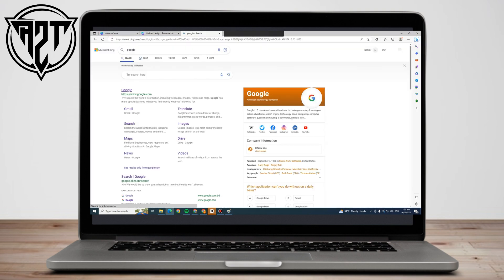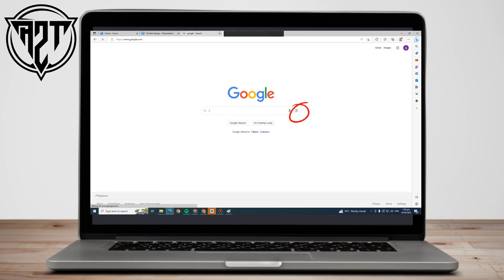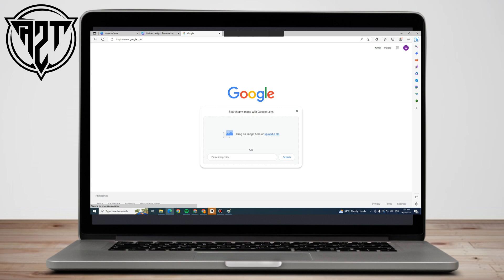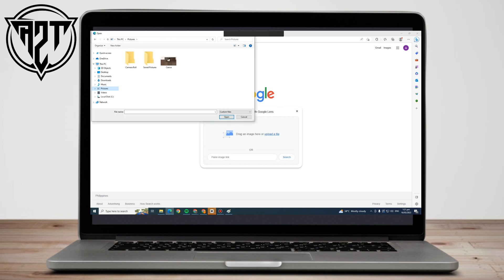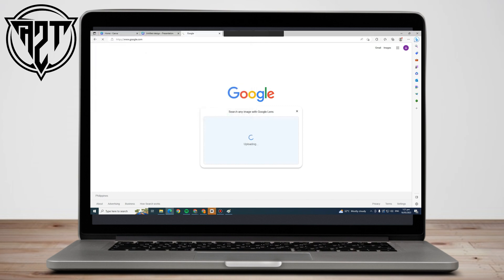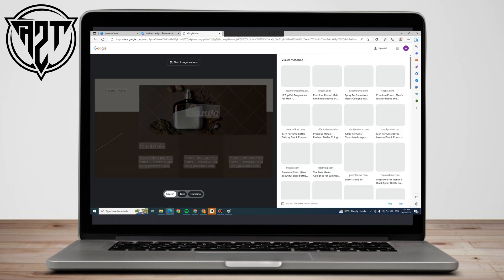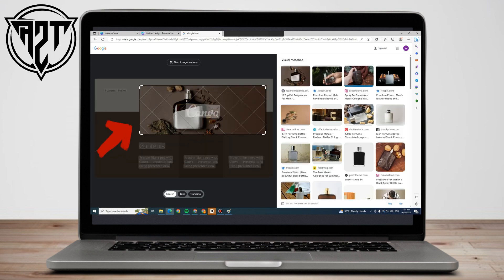Exit Paint and go to Google Chrome. Click the camera icon — it says you can paste a link, drag the picture, or select a file. Click 'Select File,' find the picture that has the Canva watermark, and select it. You can now see the sites or links that use this image.